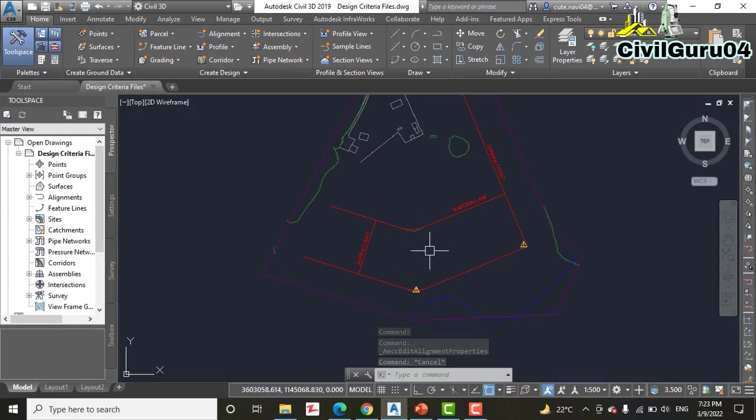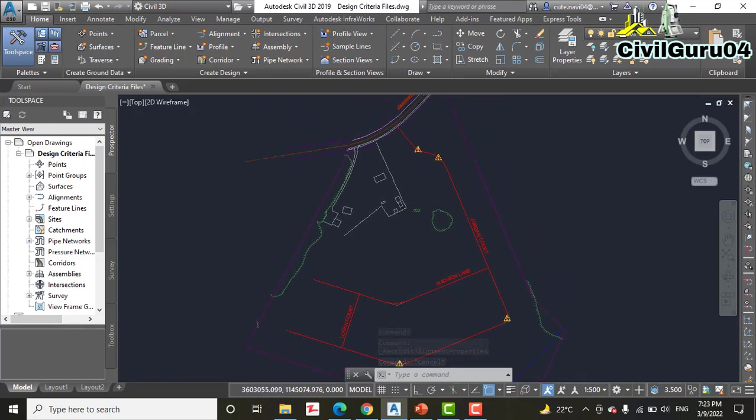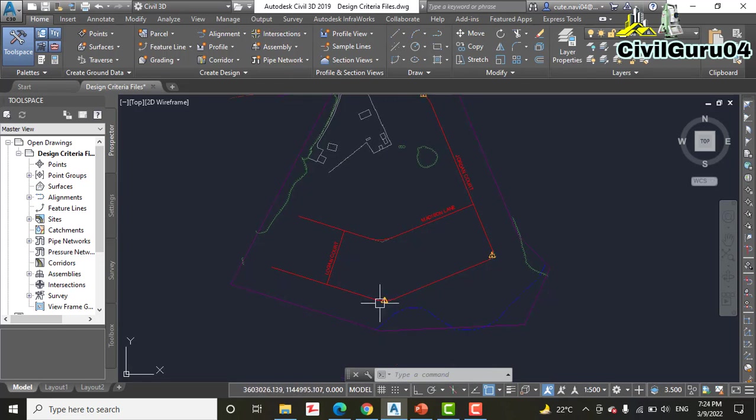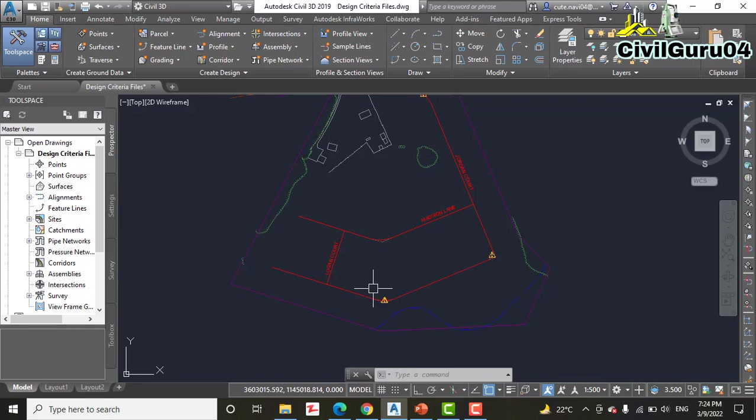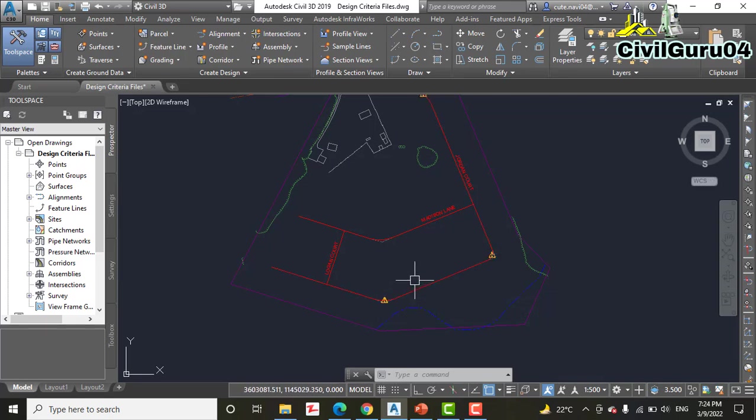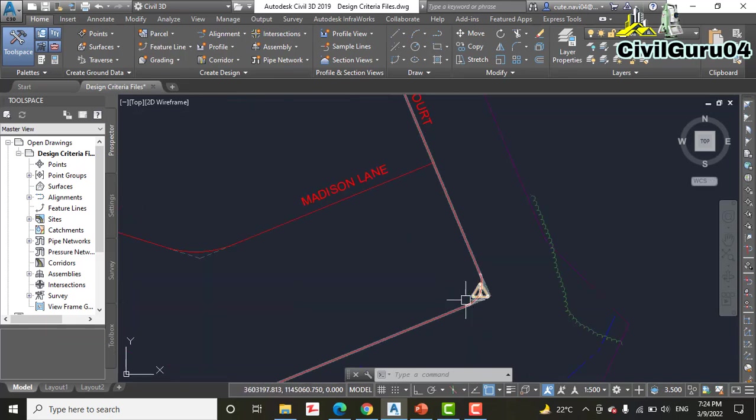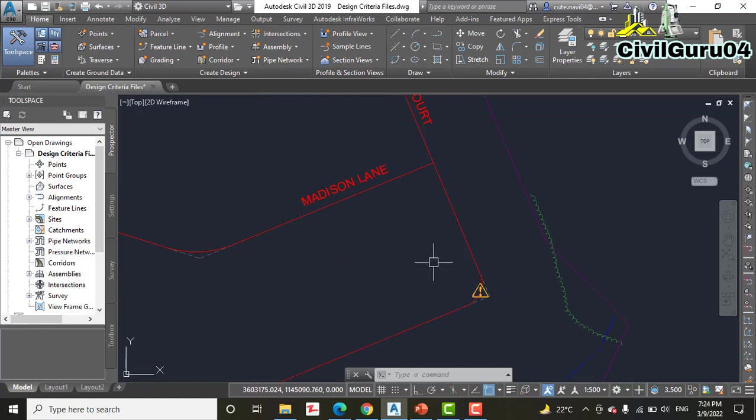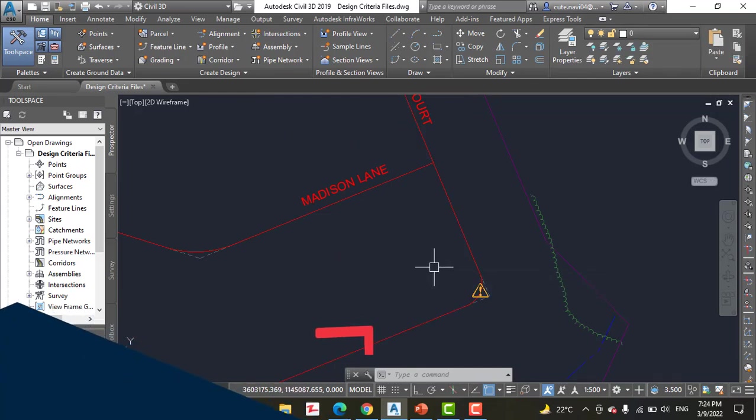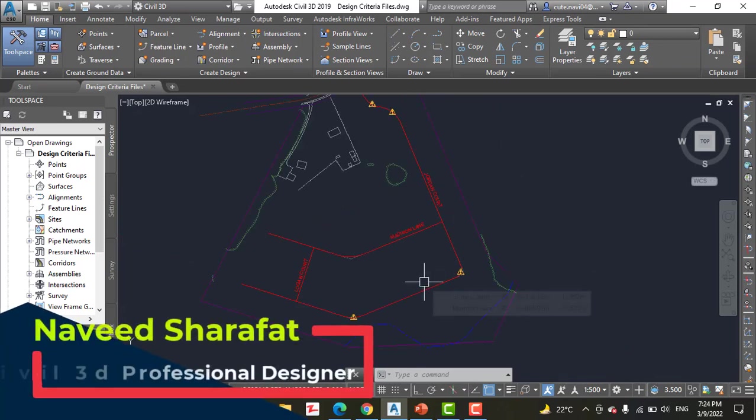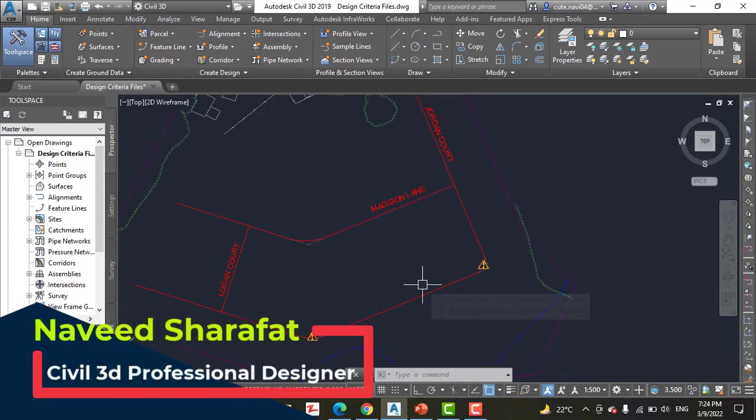New warning symbols you can see appear on the first, second, and fourth curve here. The one on the third curve was there previously. As you can see, the design criteria file is a bit more stringent than the design check set of the previous exercise.